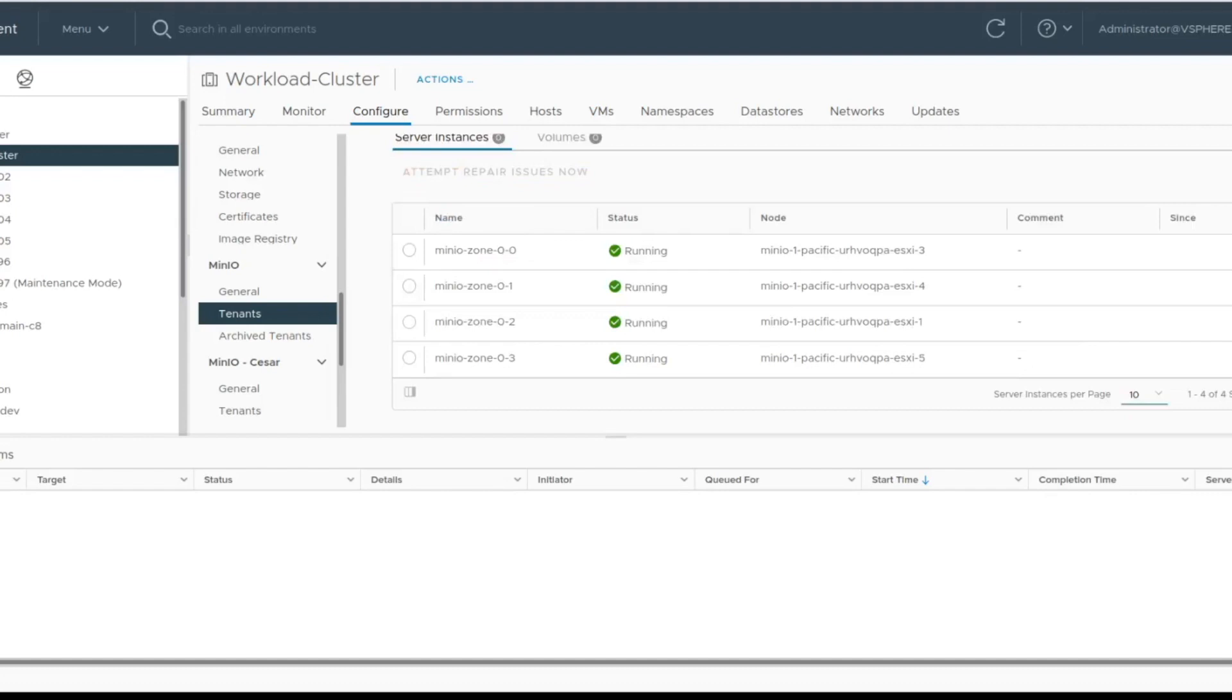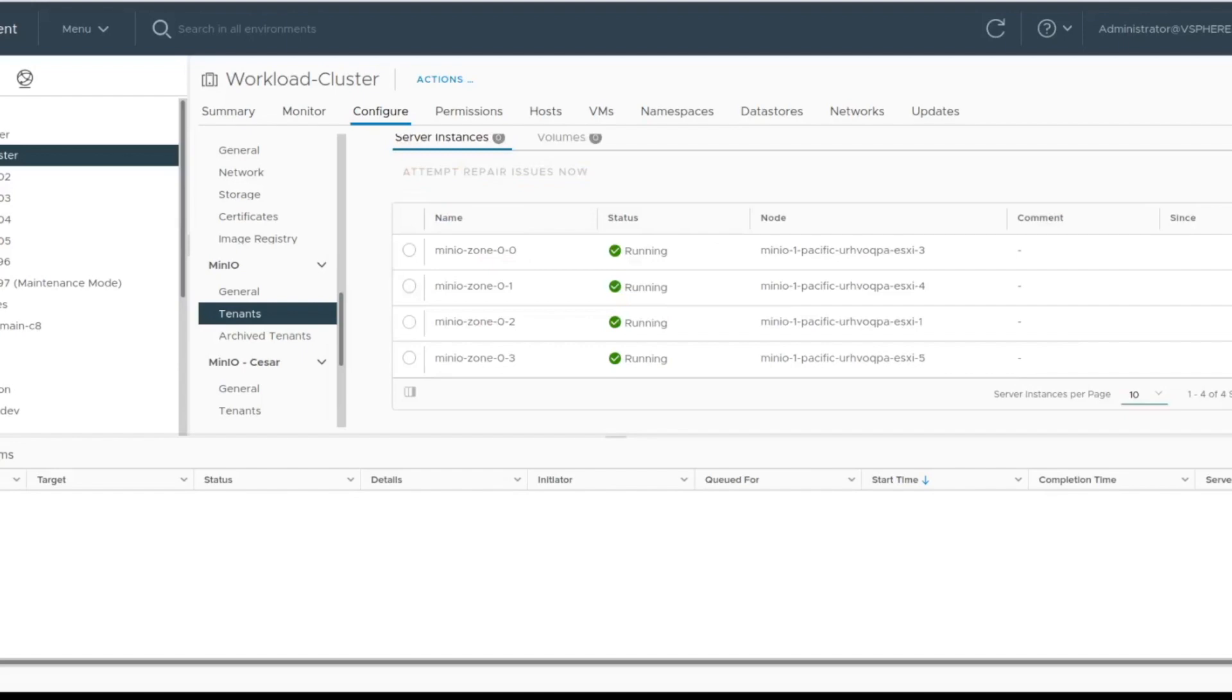That brings us to the end of the demo. This plugin integration was announced as part of VMworld and should be generally available in an upcoming release of vCenter. We hope you try it out and give us feedback for your experience and how we can help you further. Thank you.